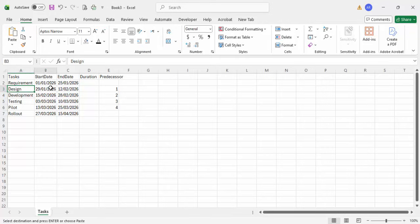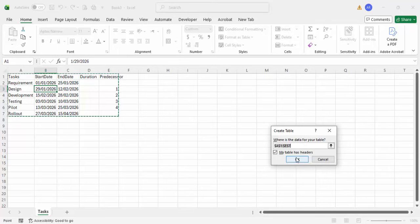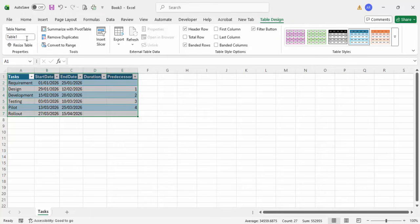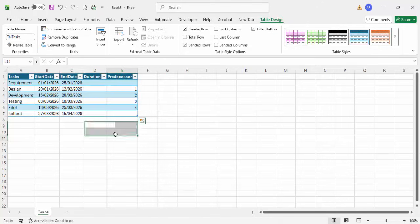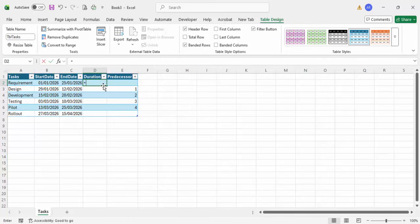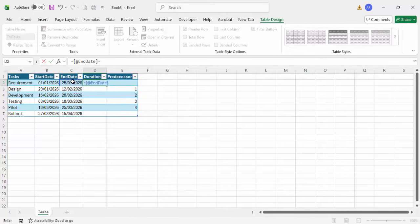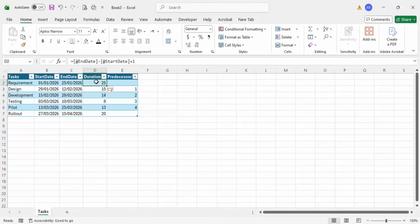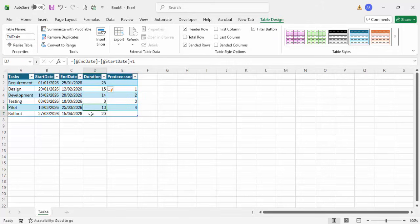Once this is done, the next very important part is to convert this into a table. Place your cursor anywhere, then press Ctrl+T. It will confirm that your table has headers — click OK. It converts into a table, and you have to rename the table. Instead of 'Table1', go to Table Design and rename it to 'TBL_TASKS'. Now we can add a simple formula for duration: set it equal to end date minus start date plus 1, and press Enter. You can see the duration: 25 days, 15 days, 14 days, 8, 13, and 20 days.